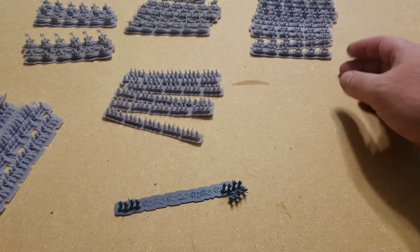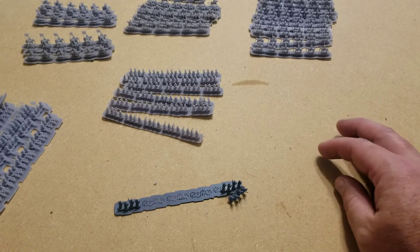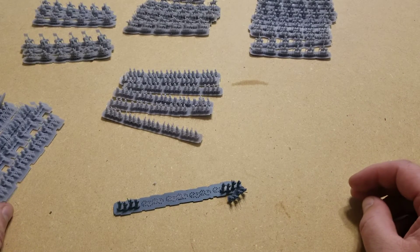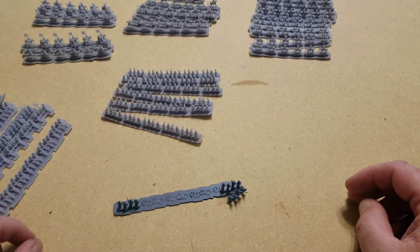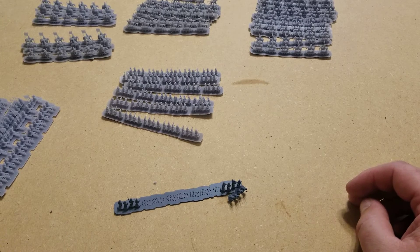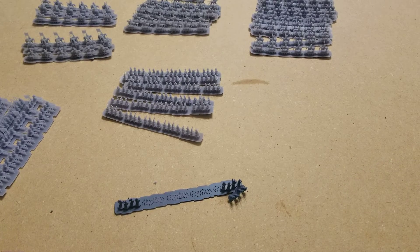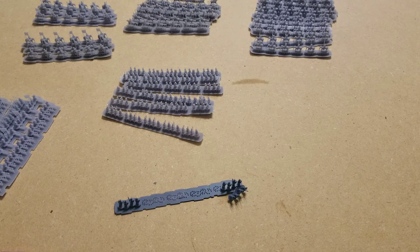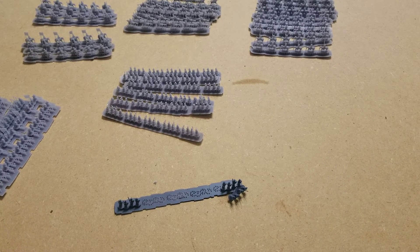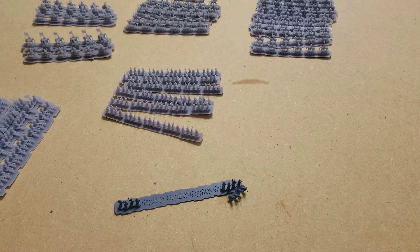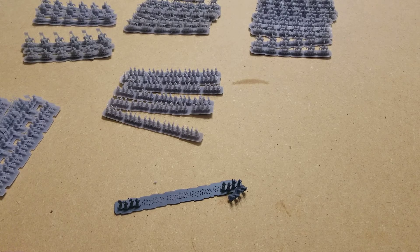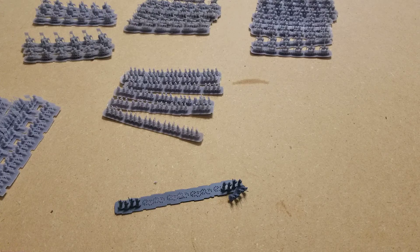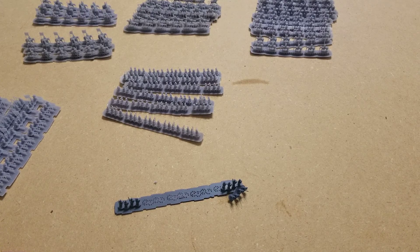I have a friend I'm printing up a bunch of models for to use for one of his armies he's making. That is kind of just a very simple step through on how I print off my models. I hope that helps you guys. We'll talk to you later.